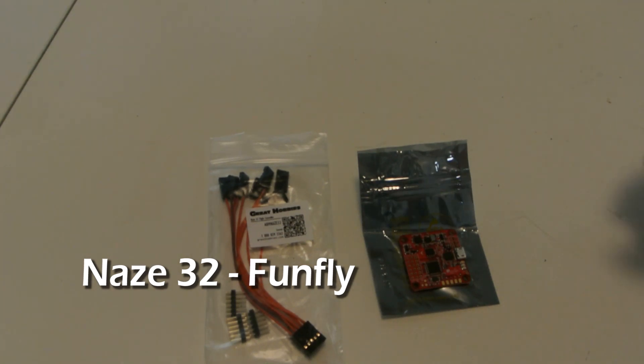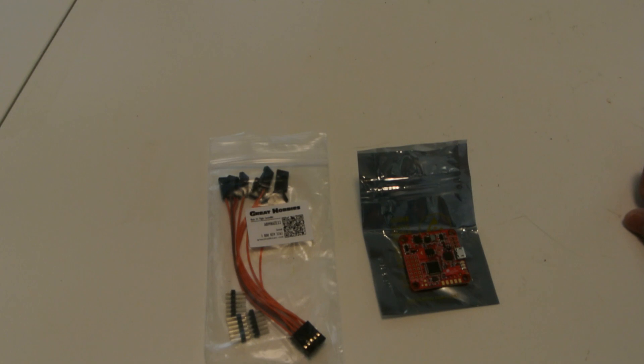So I got a new flight controller in the mail today. I've been wanting to get a smaller flight controller for my 250 size quad.